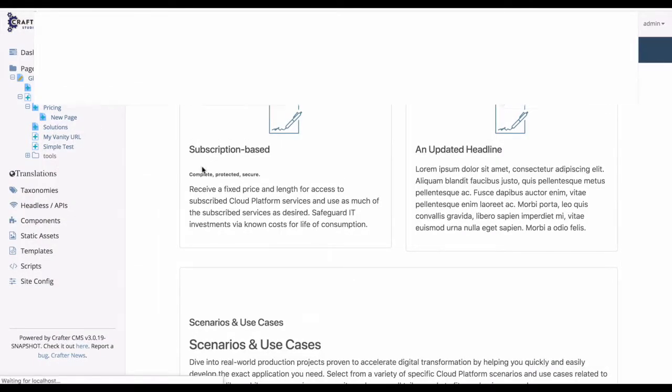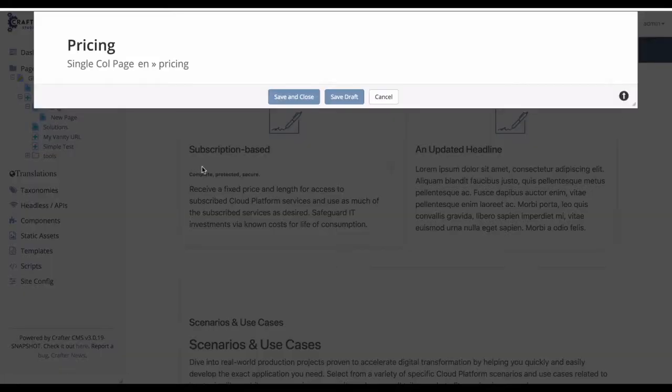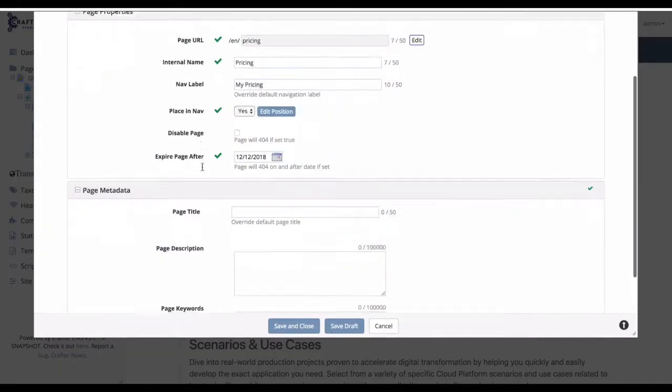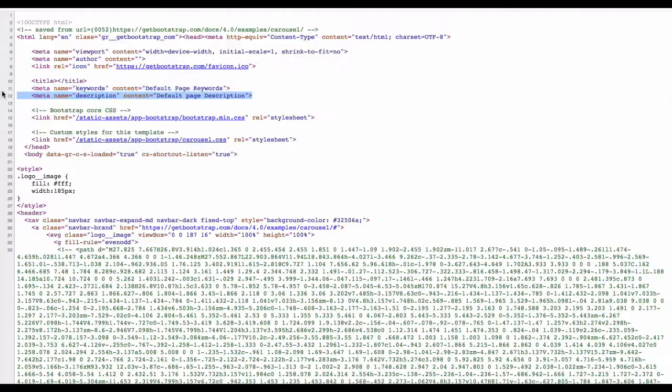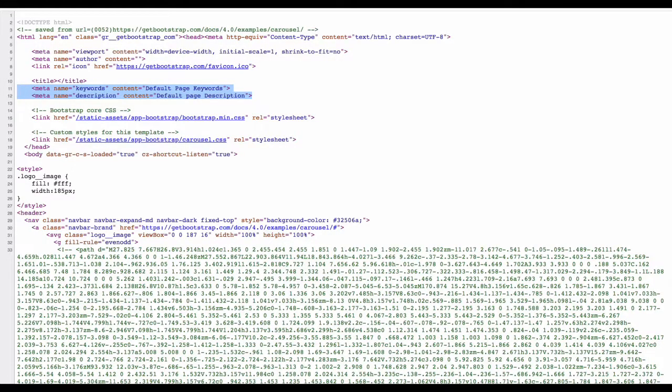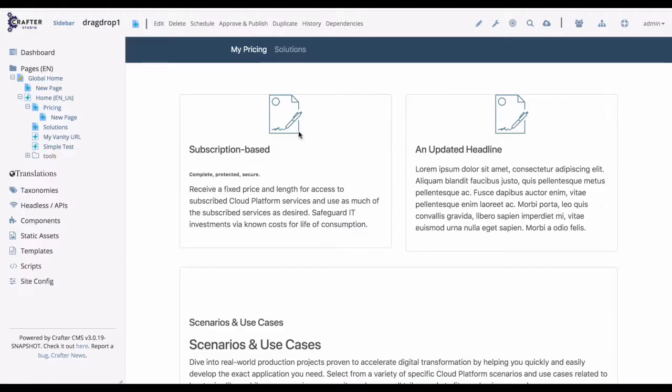Now, let's look at a different page on the site. Let's edit that page. Here in the form, we can see that this page has no values set at the page level. But if we look at the source, we can see that the page does have a value in the keyword and description field.